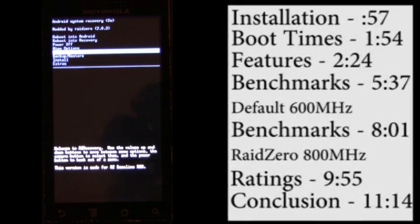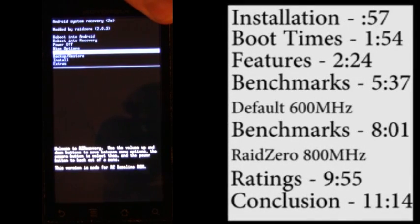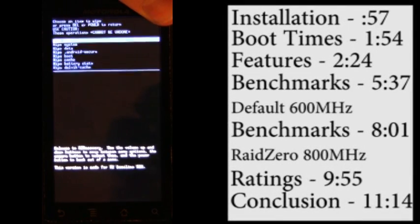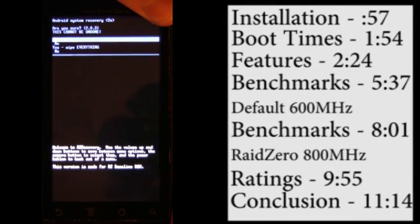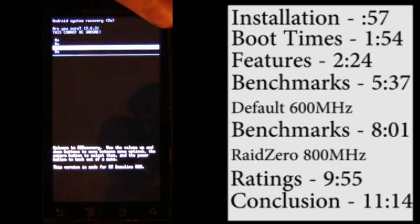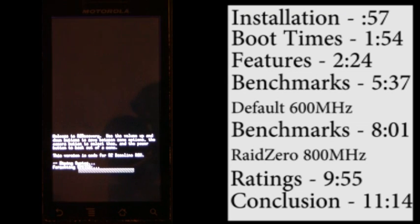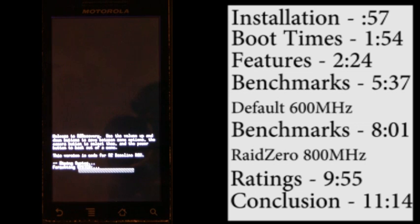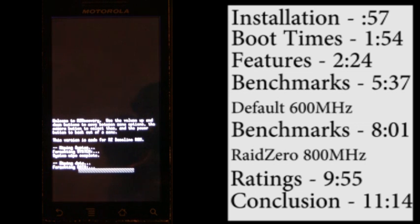Alright everybody, welcome back for another ROM review. Let's go ahead and wipe everything twice. Once again using Razer Recovery which has a wipe all button. It's a lot easier than going through and wiping everything individually.